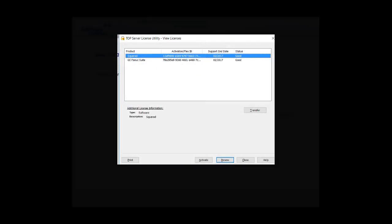We will get started by opening up the license utility. You'll see my product here listed. I'm going to select it and then click Transfer.